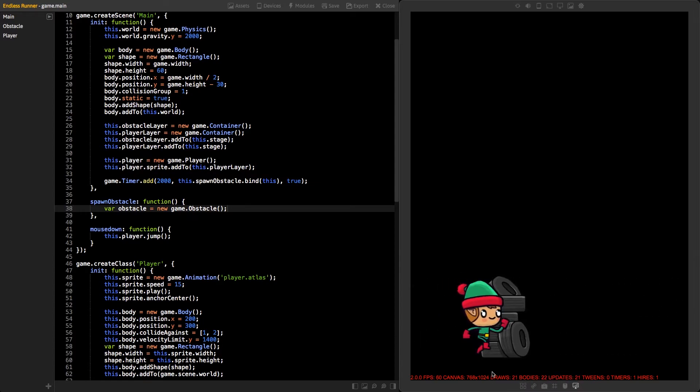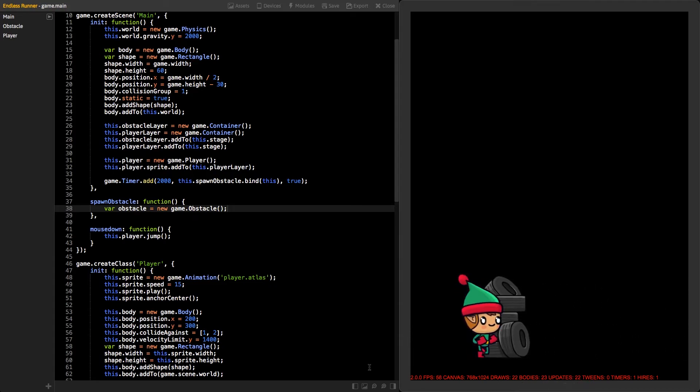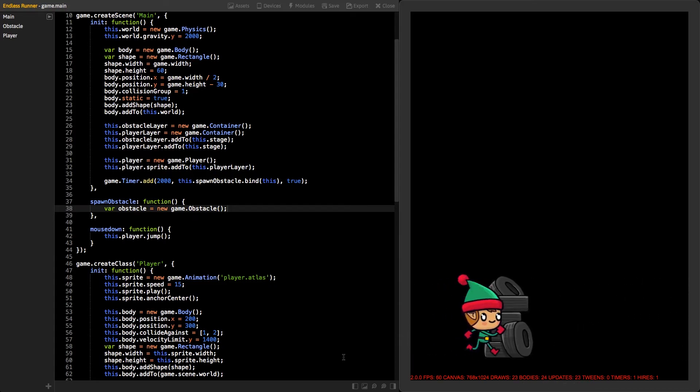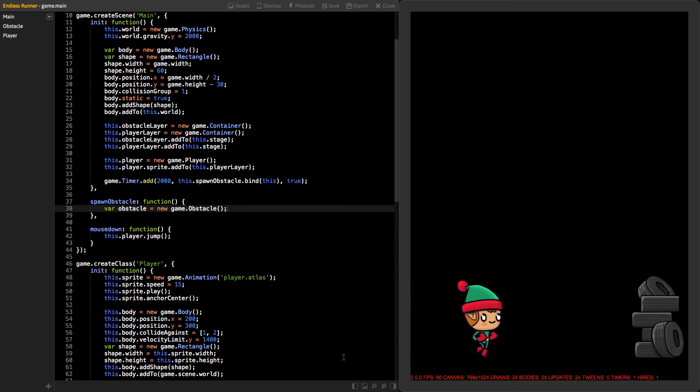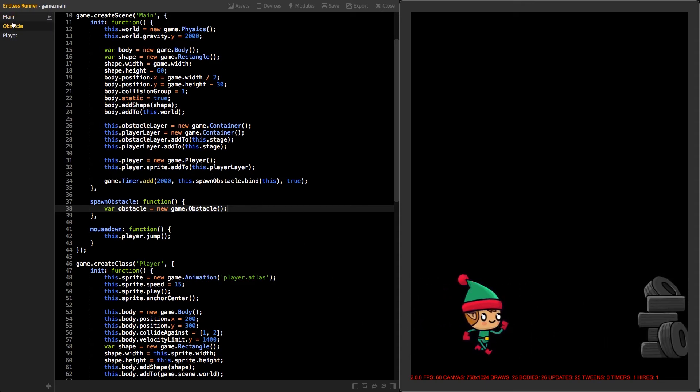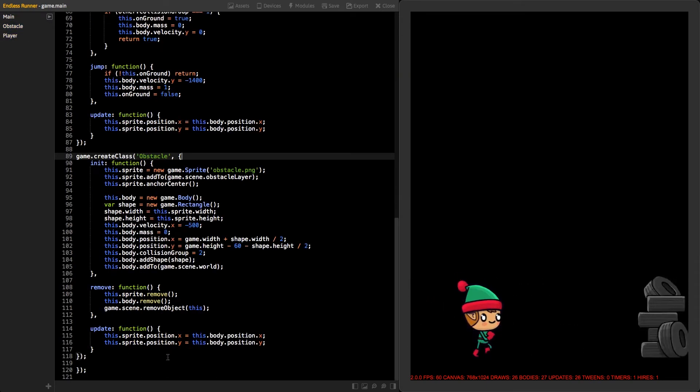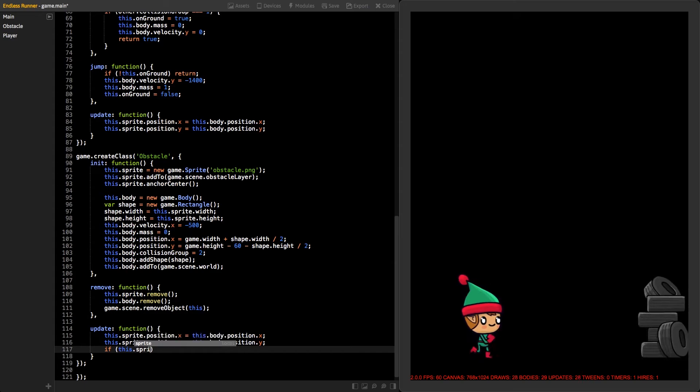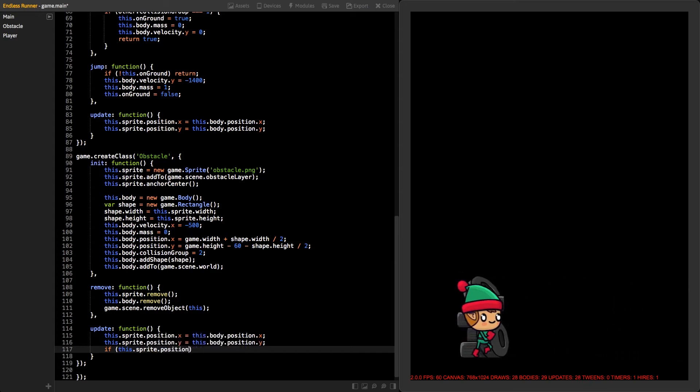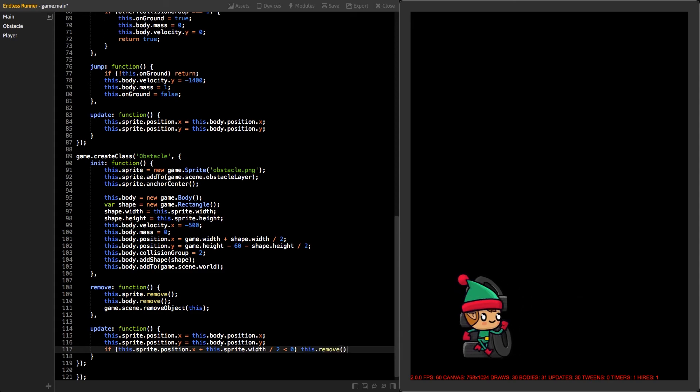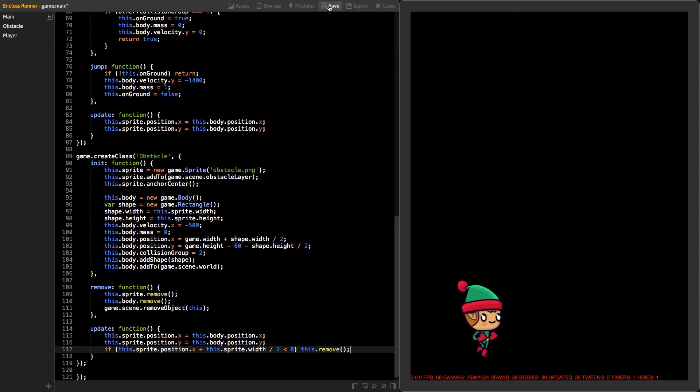We should remove all obstacles that are no longer visible on the game view. Click back to the obstacle class and go to the end of the update function. Add new if statement that will check if our sprite has gone off screen. Then, call the remove function. Now, if you save again, you should see that the values will stay low.